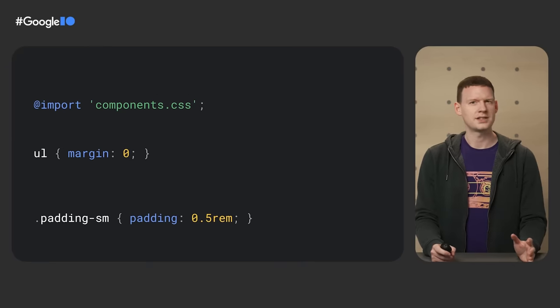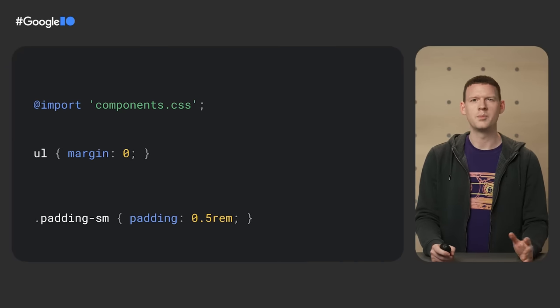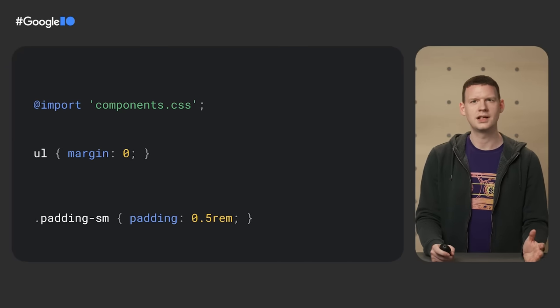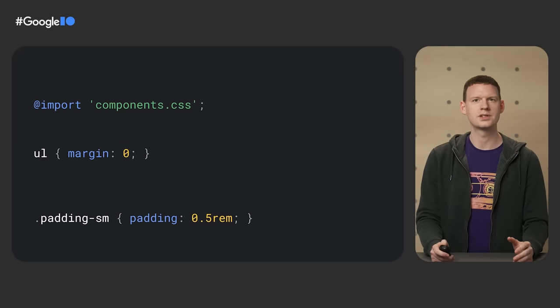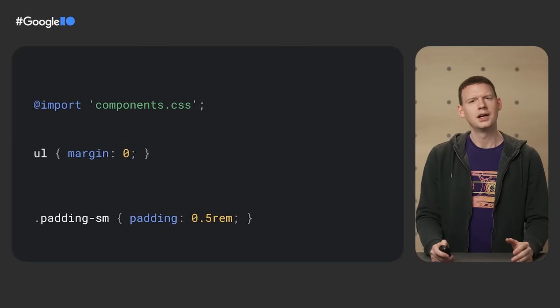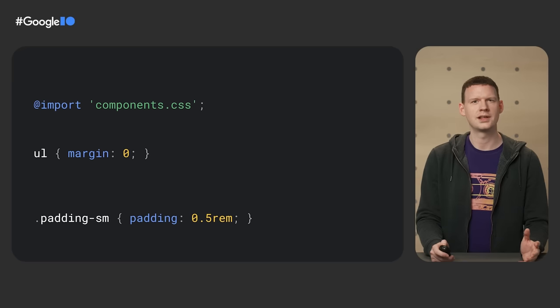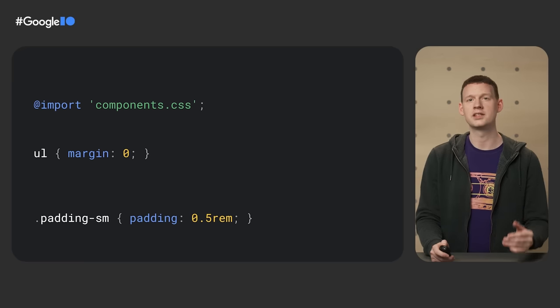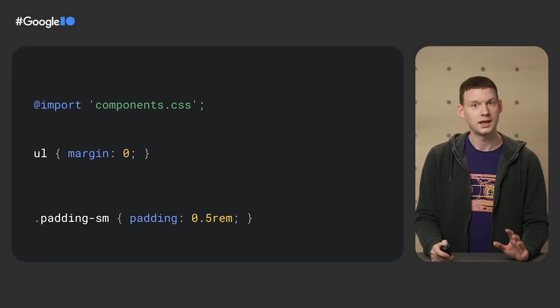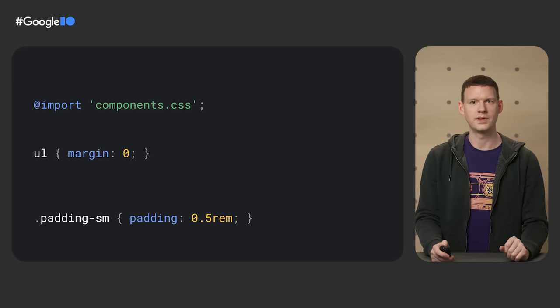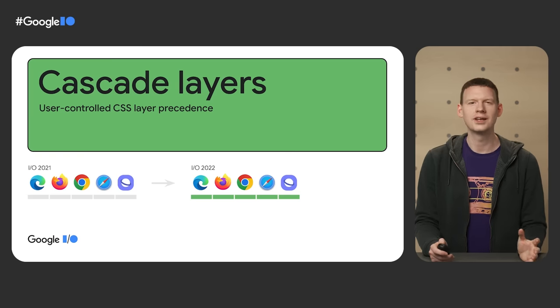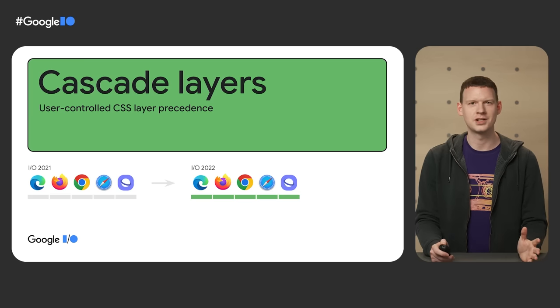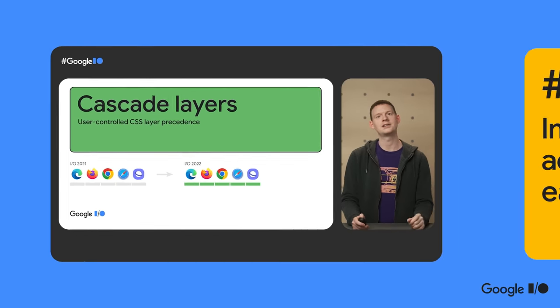A site's CSS often ends up being a combination of resets, utility classes, components, libraries, and sometimes you can find yourself adding to selectors just to beat the specificity of another rule. Cascade Layers solved this. Look at that. This feature wasn't there at all last year and now it's everywhere.